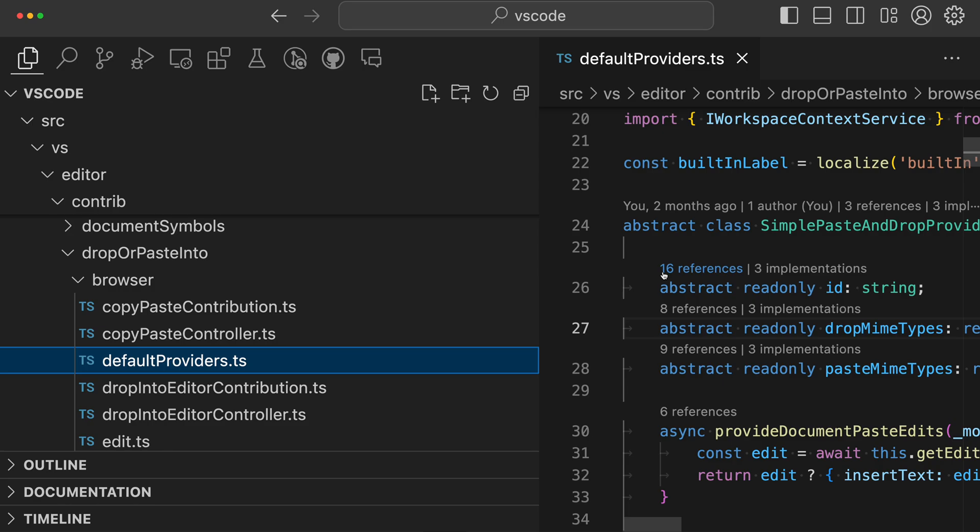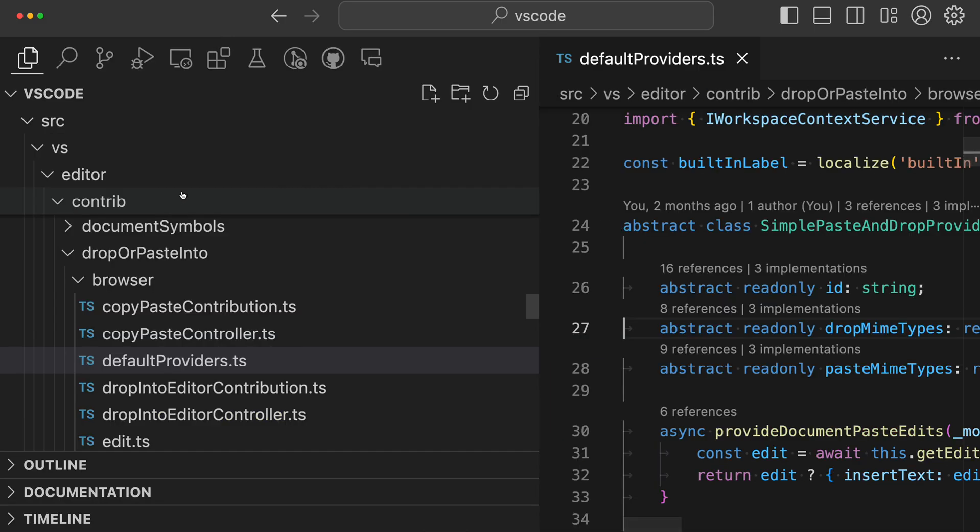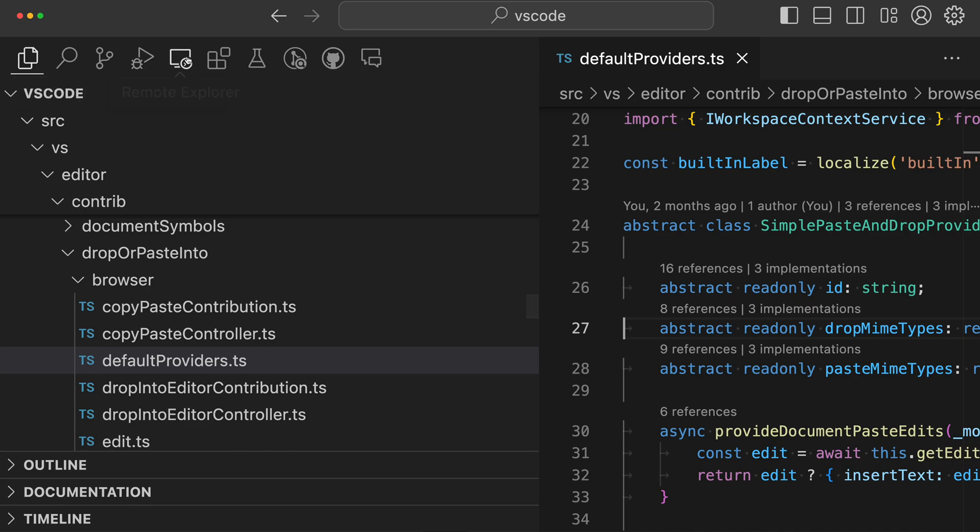Again, once you hide the sidebar, which you can do by pressing Ctrl B or Command B, that activity bar is not going to show, but if you want to access it again, you can just bring back the sidebar and then you get access to the activity bar.